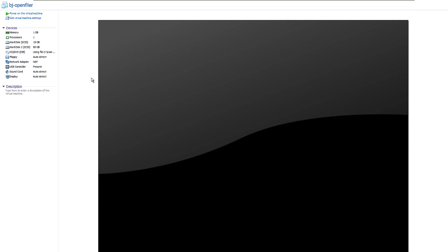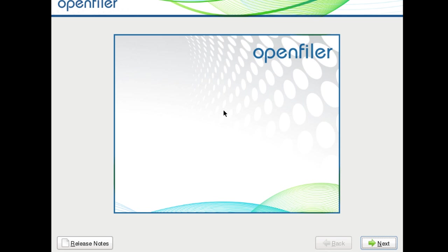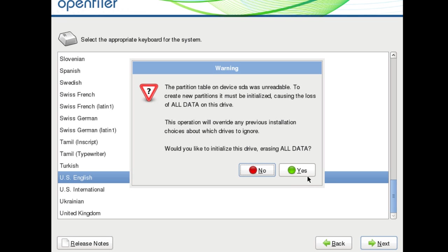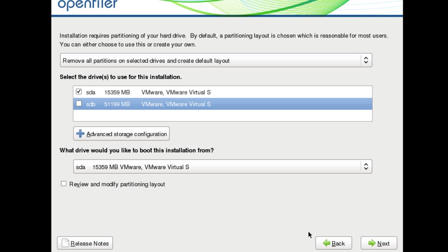I'm doing everything on a virtual machine — VM Workstation. Let's power up the virtual machine and I'll show you the process of installing OpenFiler. You get this window and just hit Enter to install or upgrade in graphical mode. Once it loads up, hit Next, select English, and it will warn you that it's going to erase all the data. Hit Yes. I have two hard drives — one for storage and one for the operating system. Select the drive for the installation, choose just this one, and hit Next.